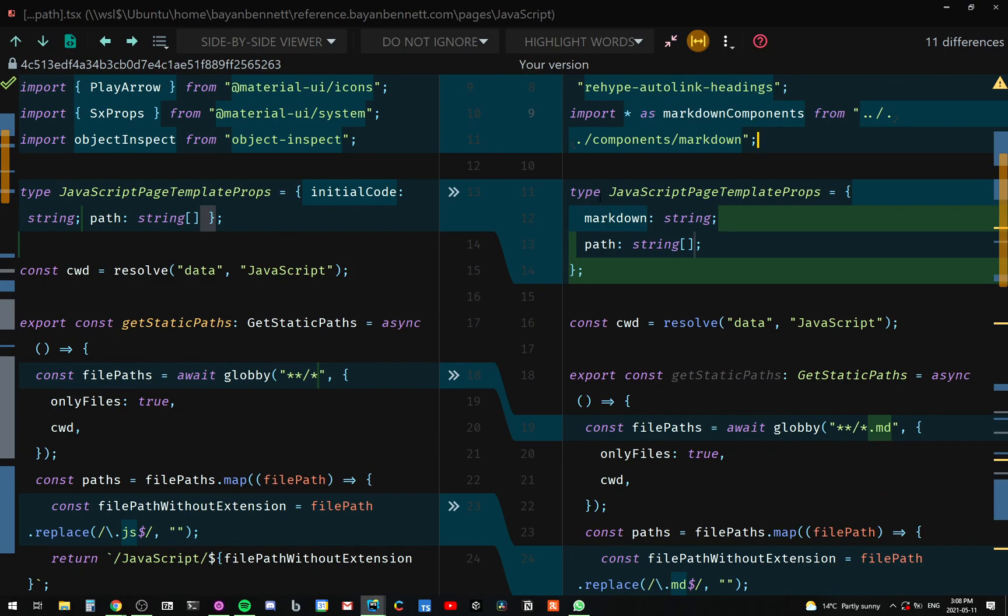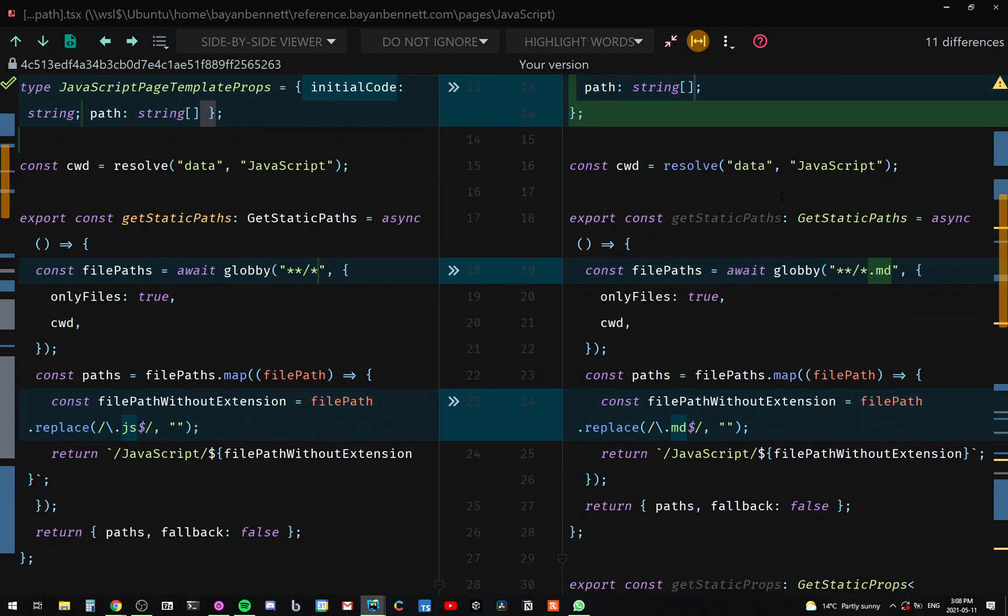The other thing I changed is that our template will receive a prop called markdown. So in our getStaticPaths, before we were looking at JavaScript files, and actually in this case we were accepting any files, but that folder only contained JavaScript files. We changed those all to markdown files.